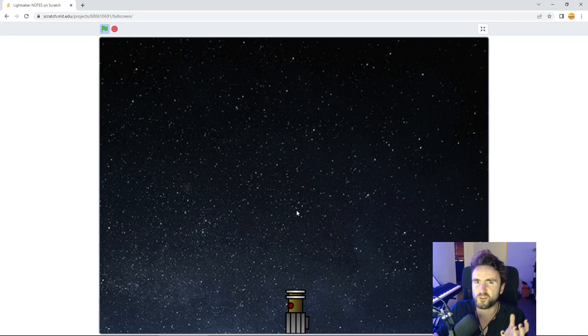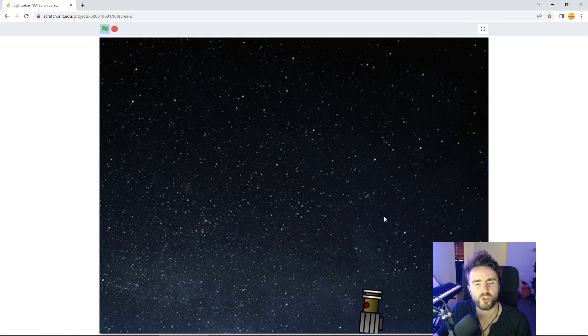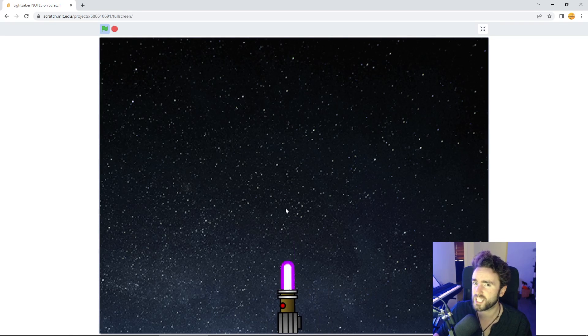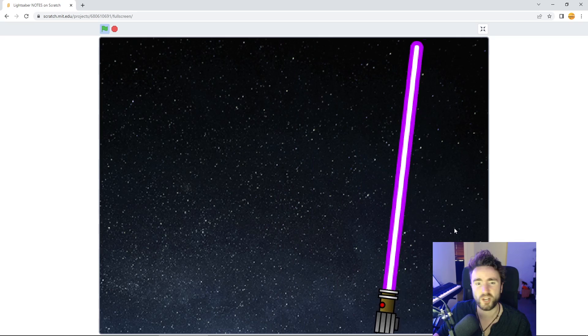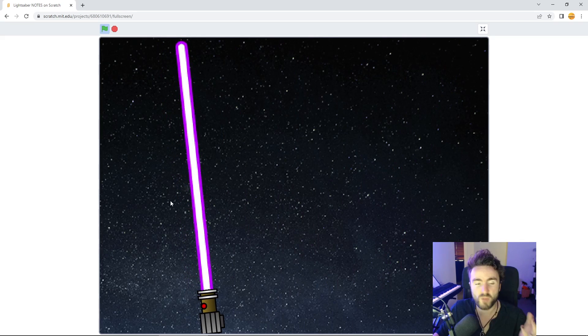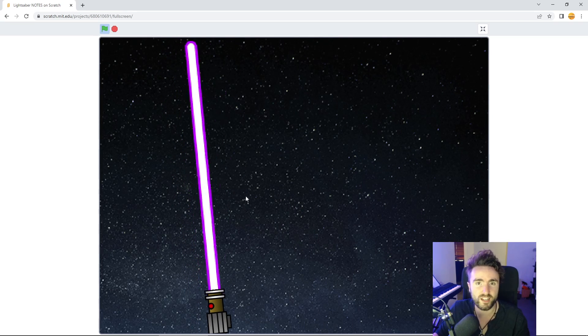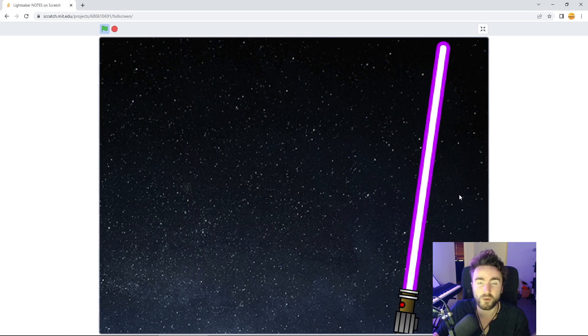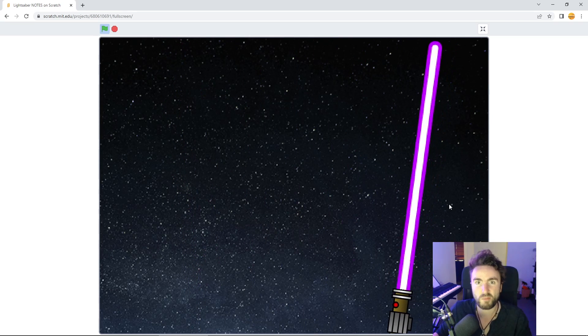Hello and welcome to the Futures Lab. This week I'm going to show you how to make your own lightsaber in Scratch. And who knows, if this goes well, maybe we'll add more mechanics and flesh this out into its own game.